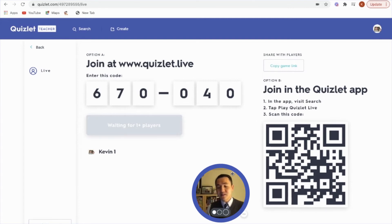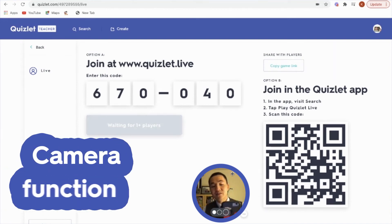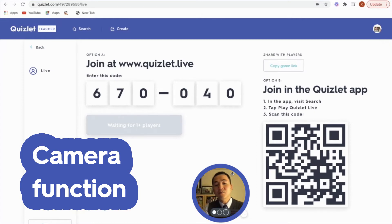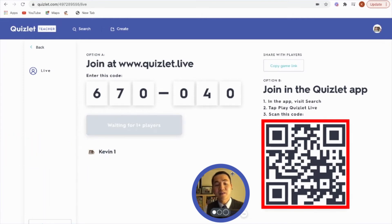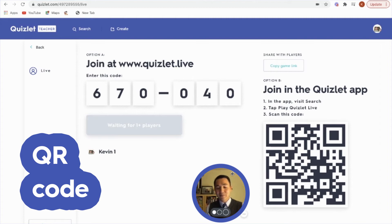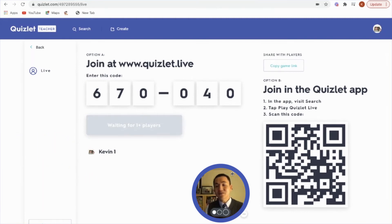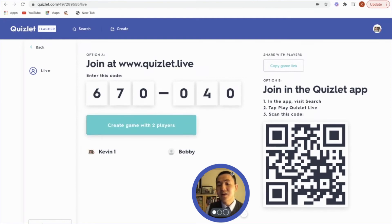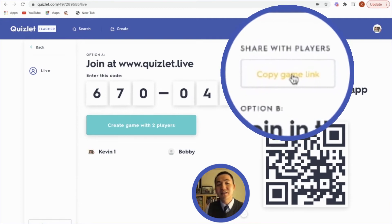Another way to join is to take your phone and use the camera function. Go over to that barcode — the QR code — and click on the QR code item in Safari. It will open up on your phone and connect you directly to Quizlet Live. You just press 'got it' and enter your name. I'll say 'Bobby,' and so Bobby's in there.